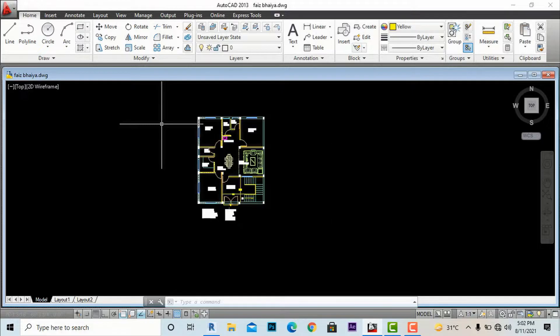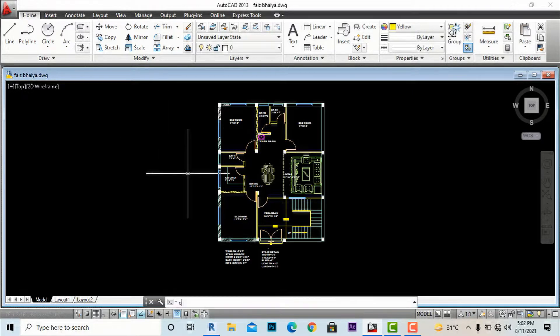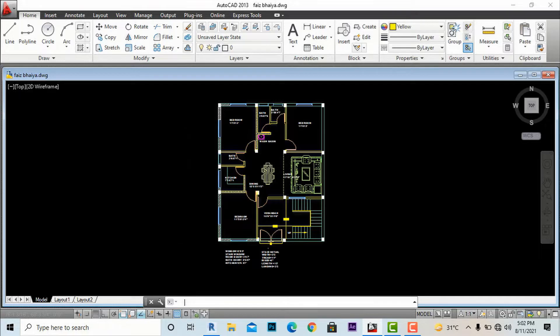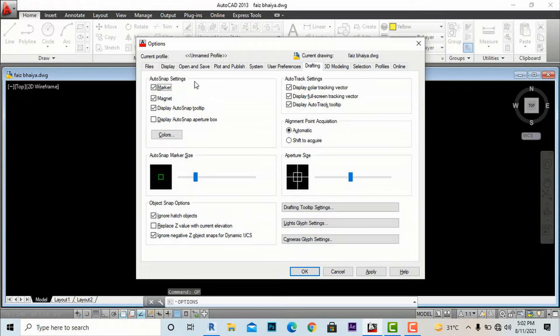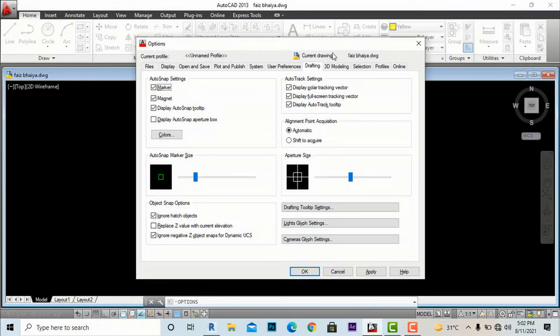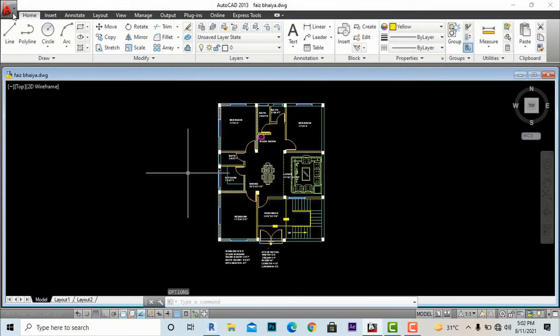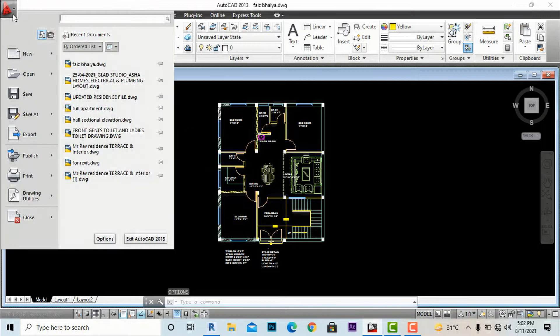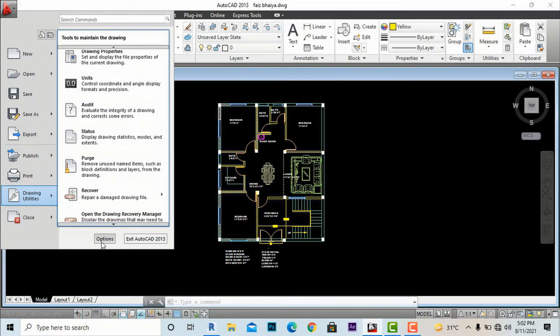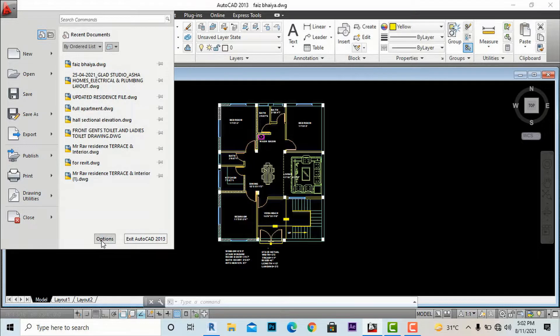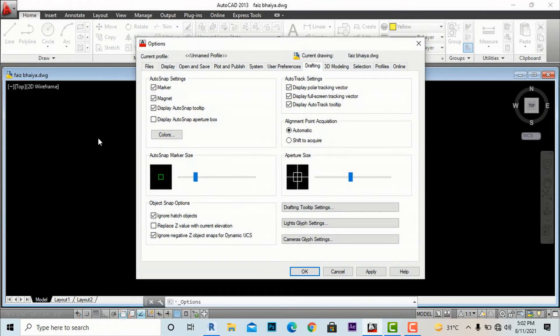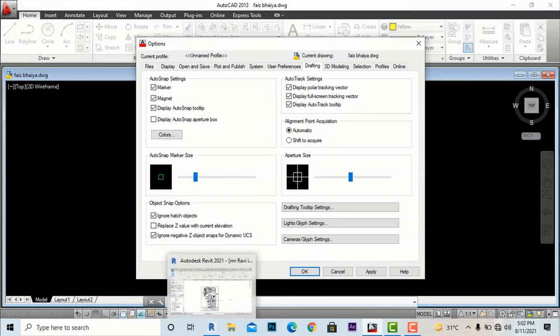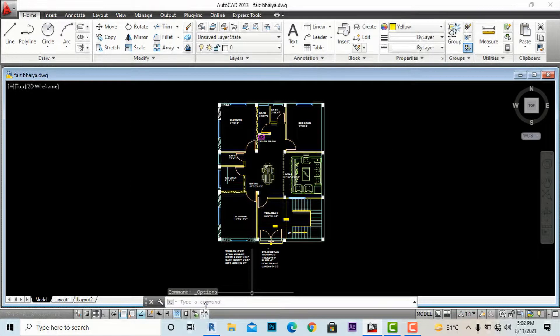I will enter the shortcut command 'Options' to my command panel. This will open the Options window. You can also go to the AutoCAD file menu and click Options, or you can enter 'Plotter Manager' directly in the command panel.